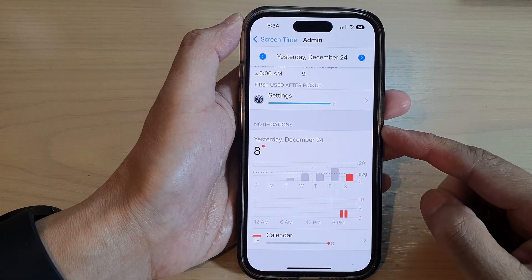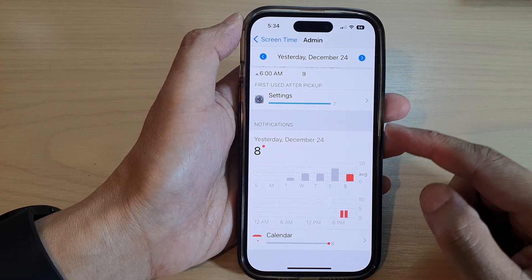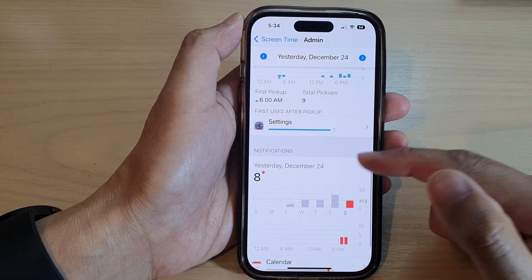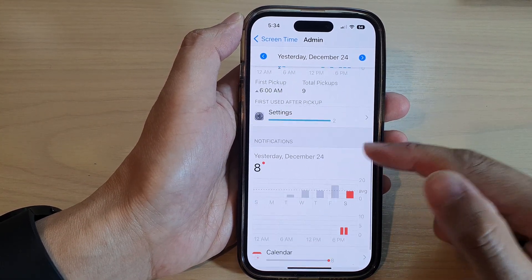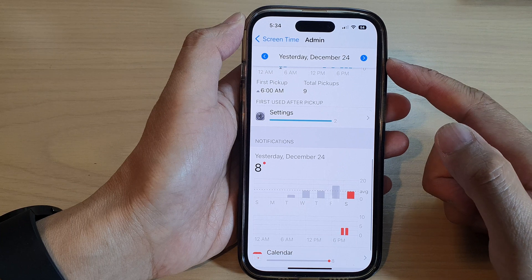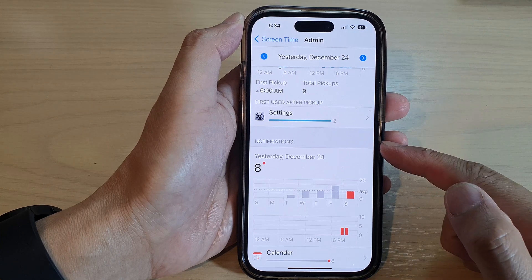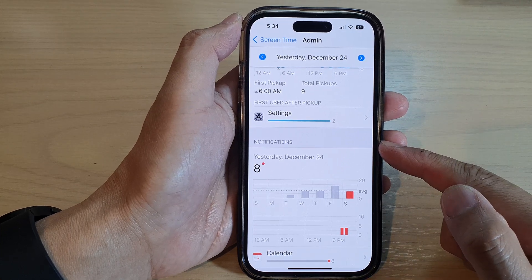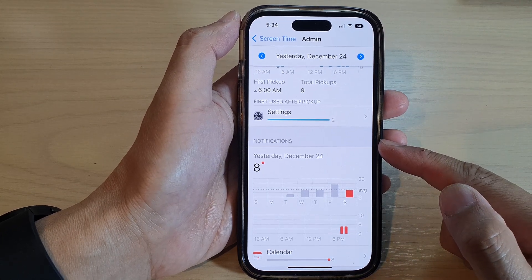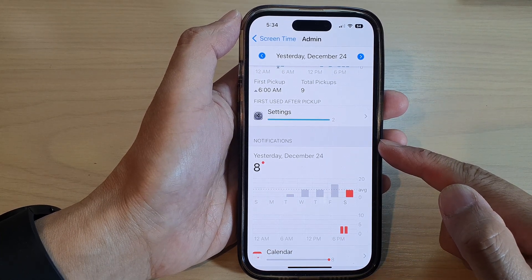Hey guys, in this video we're going to take a look at how you can check the screen time notifications on the iPhone 14 series.